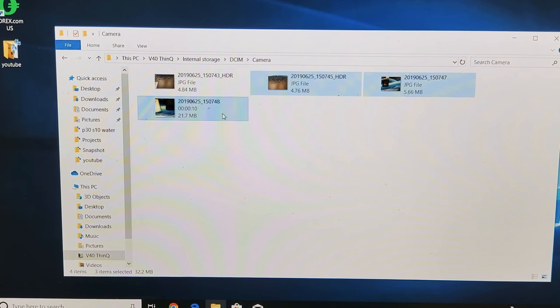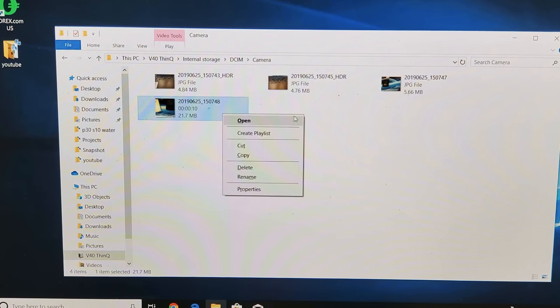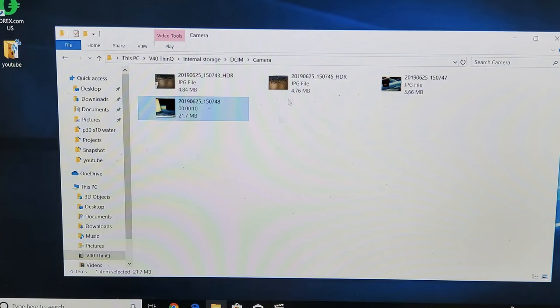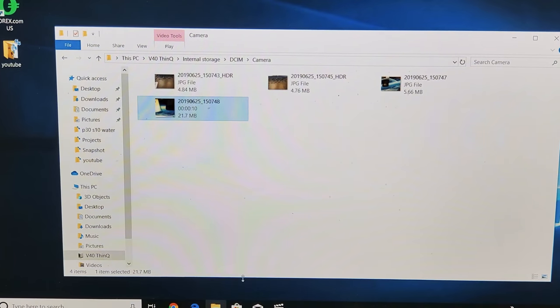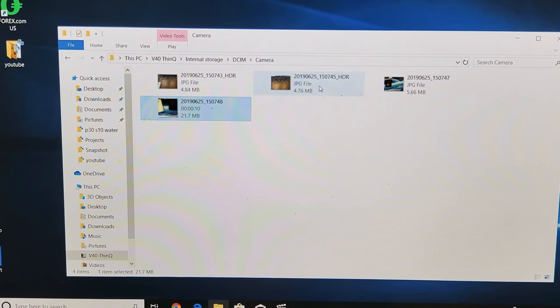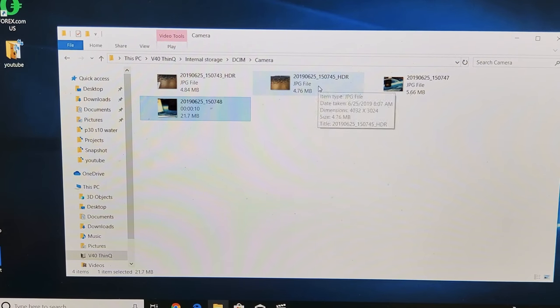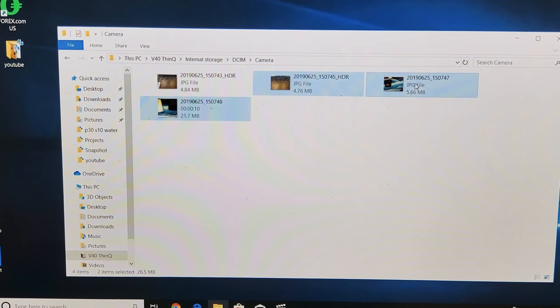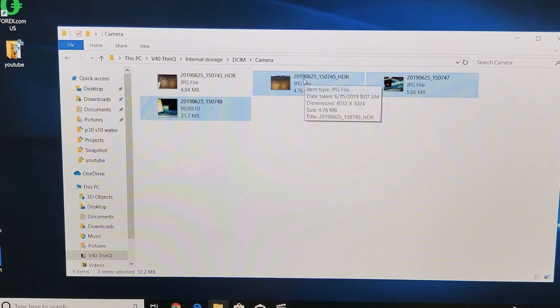What I can do is let me highlight these again: this one, this one. So now I can just go ahead and put this onto another folder. I can drag and drop this onto my desktop.